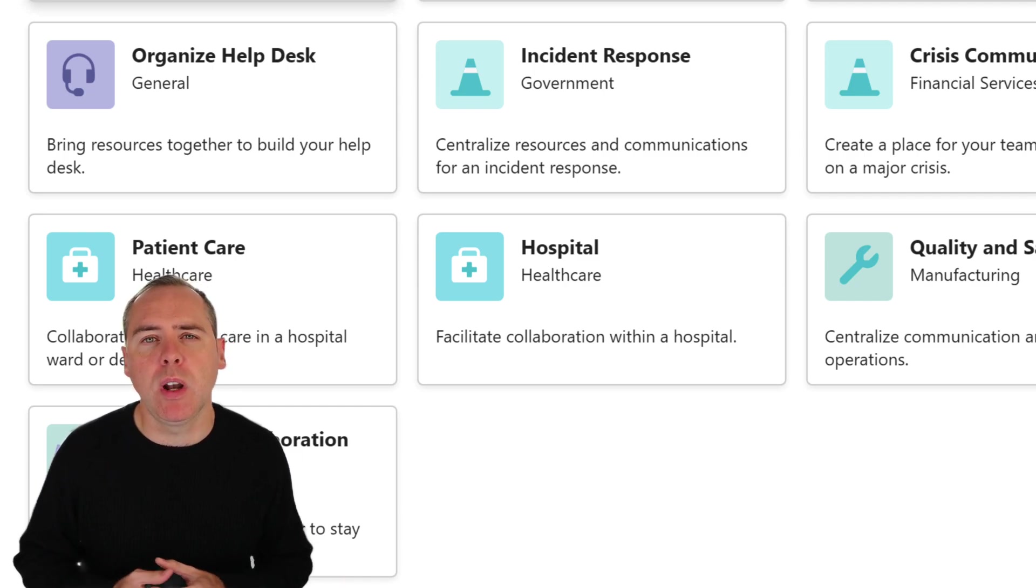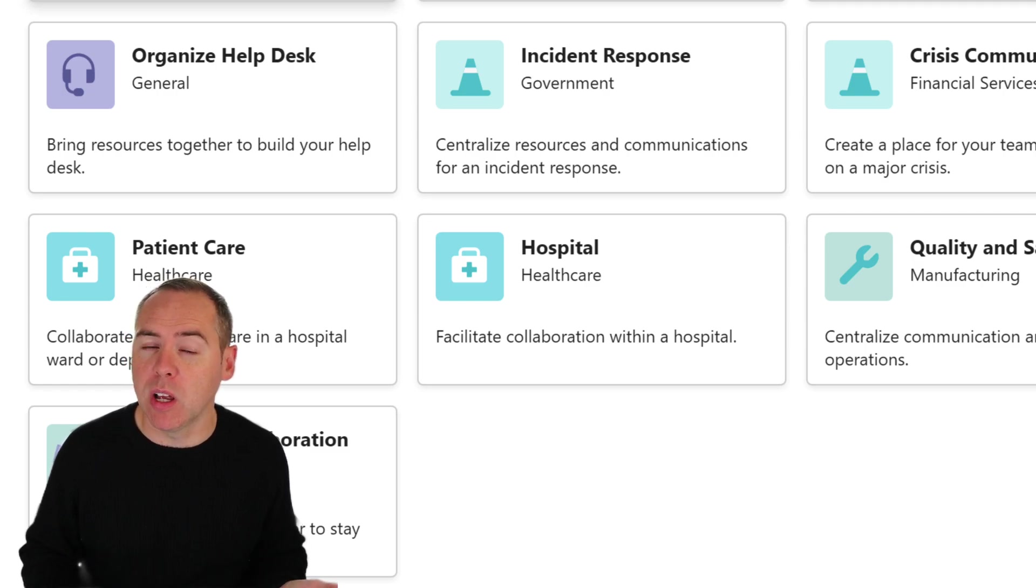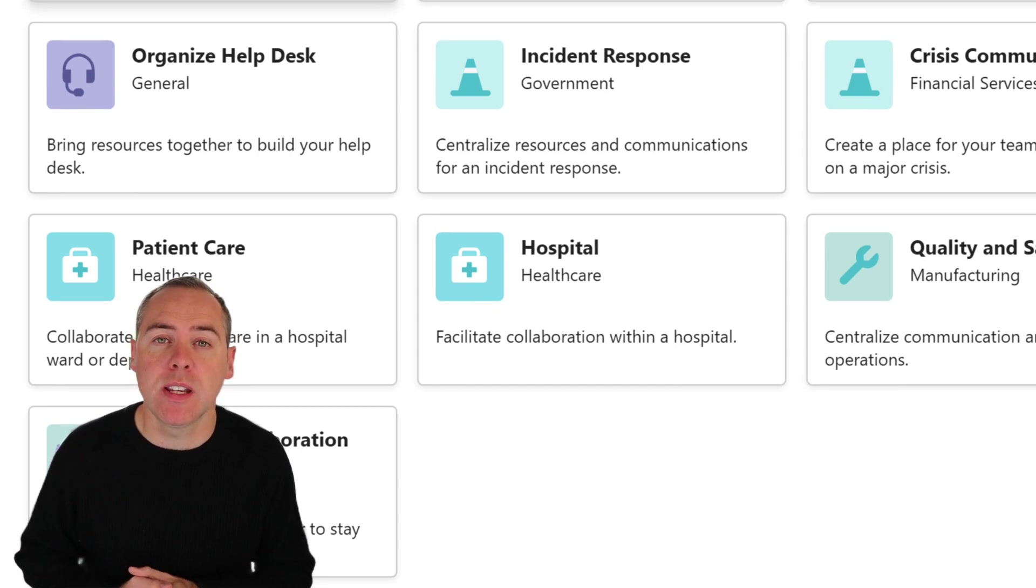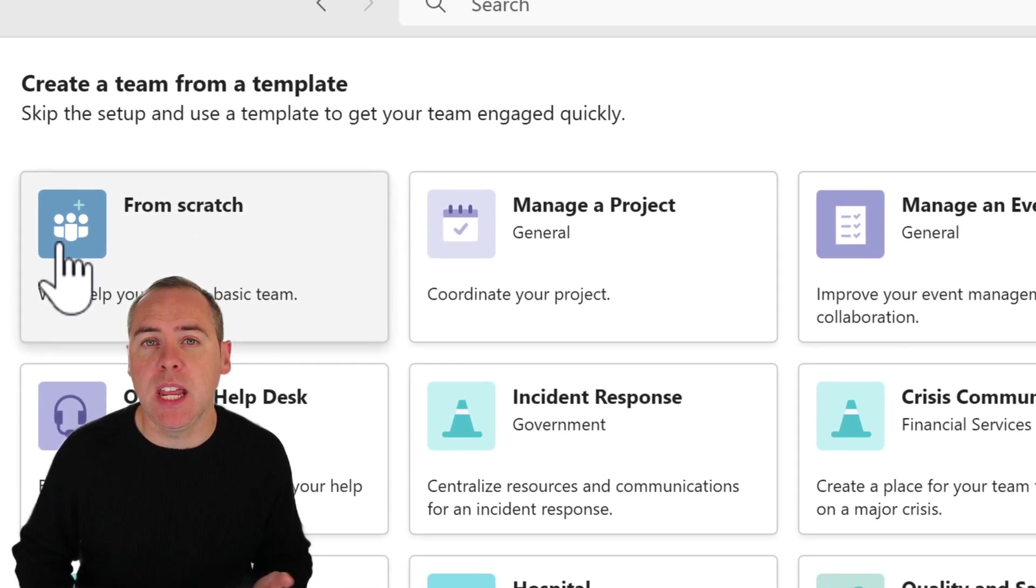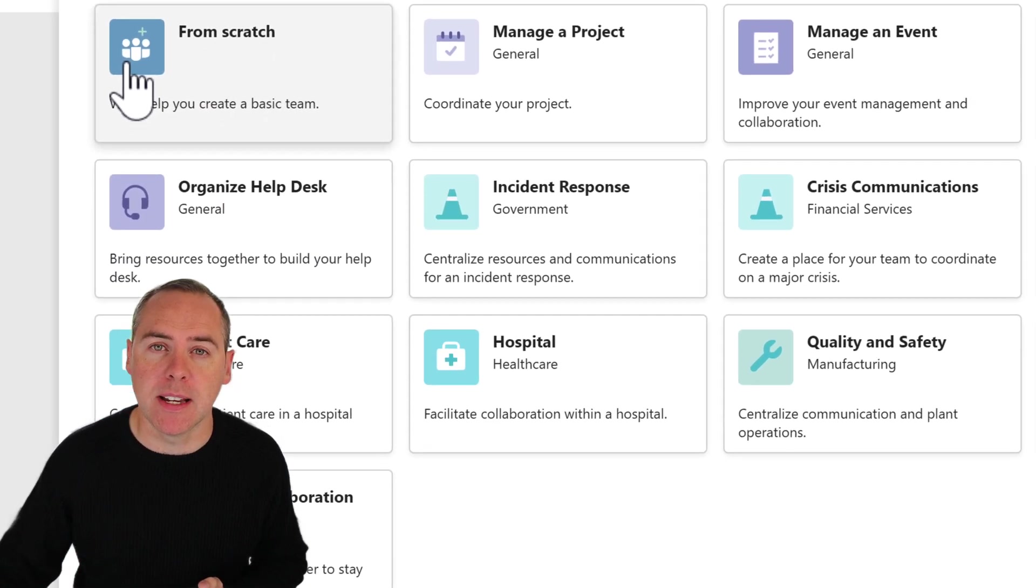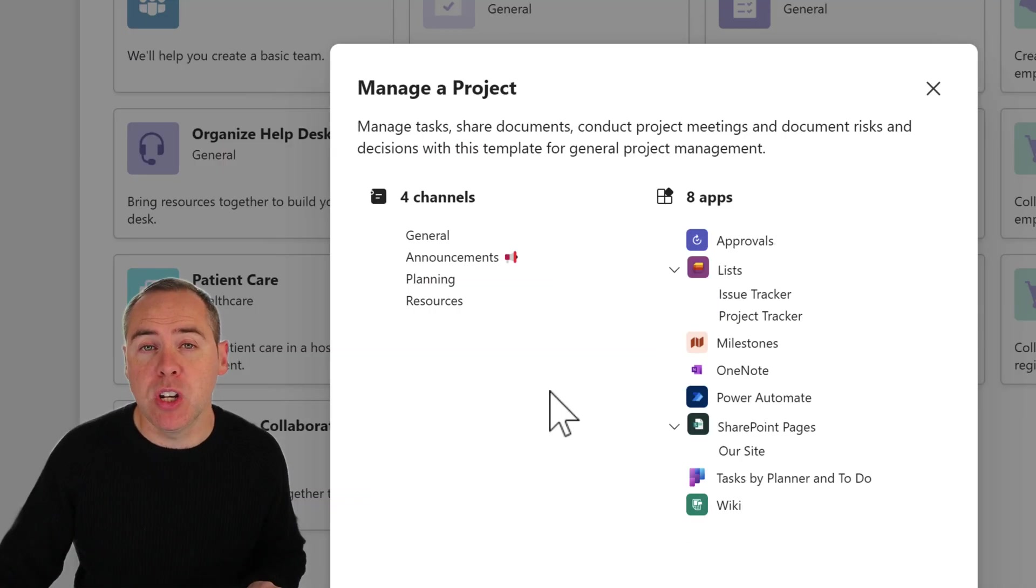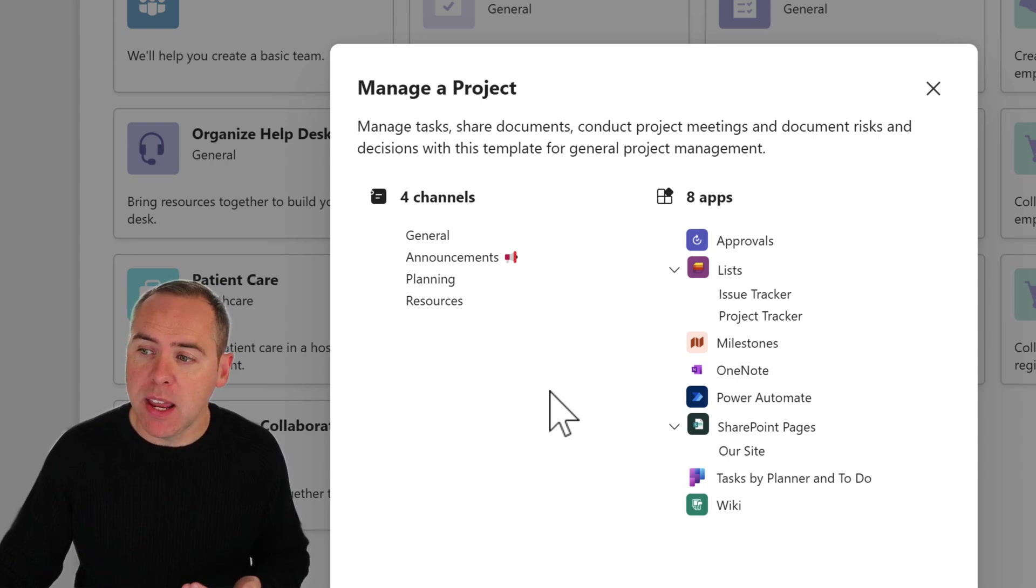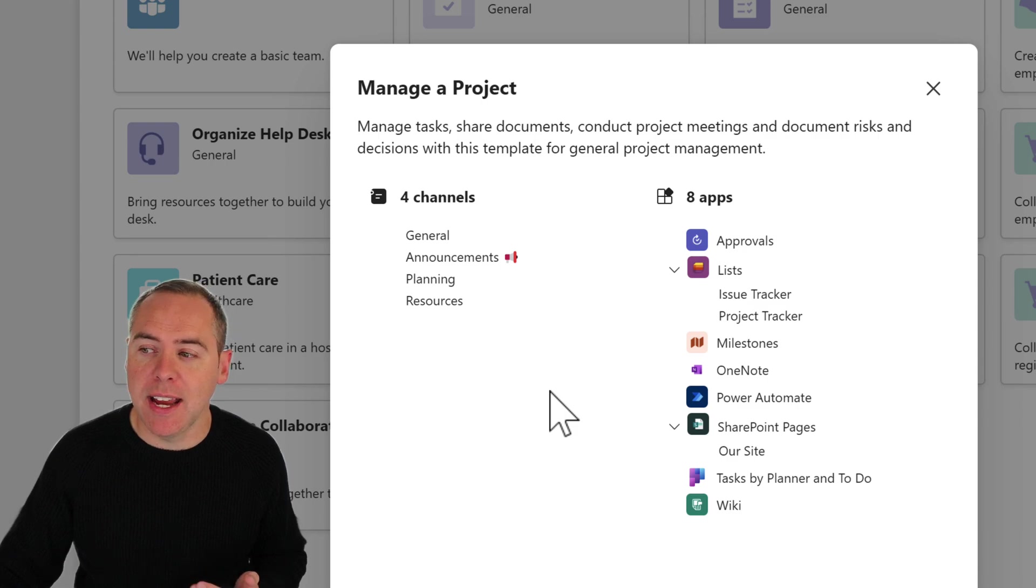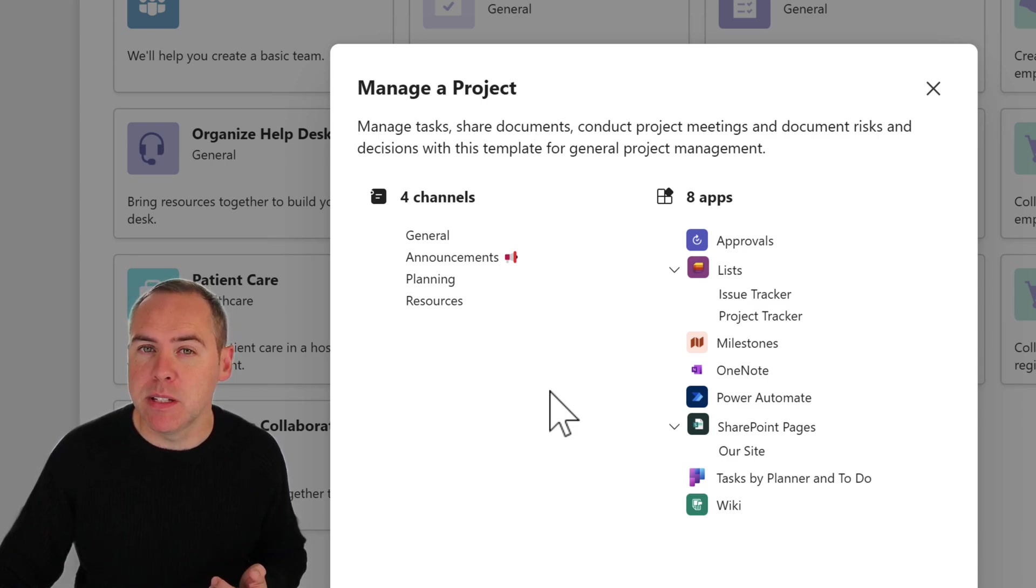But what if you're managing a project? That happens quite a lot and Teams is very good for that purpose. Microsoft gives us a template we can use for that. We can go and select on that template, and when we do, we can now see what's included as part of the deal. Here we have four channels which are gonna be created. But interestingly, eight apps are also gonna be deployed.